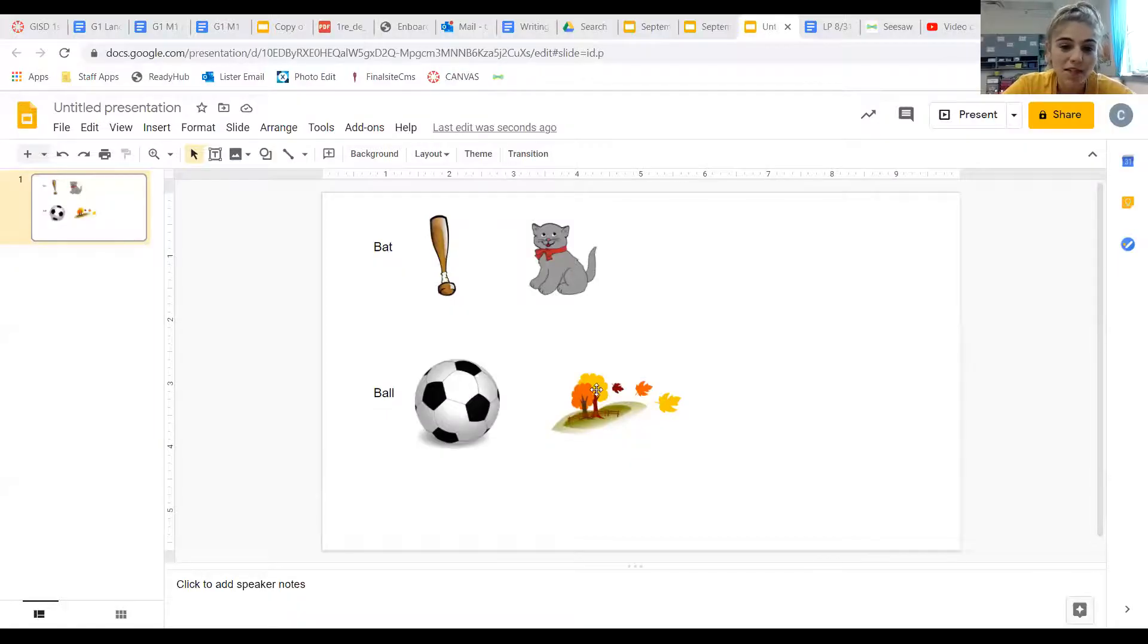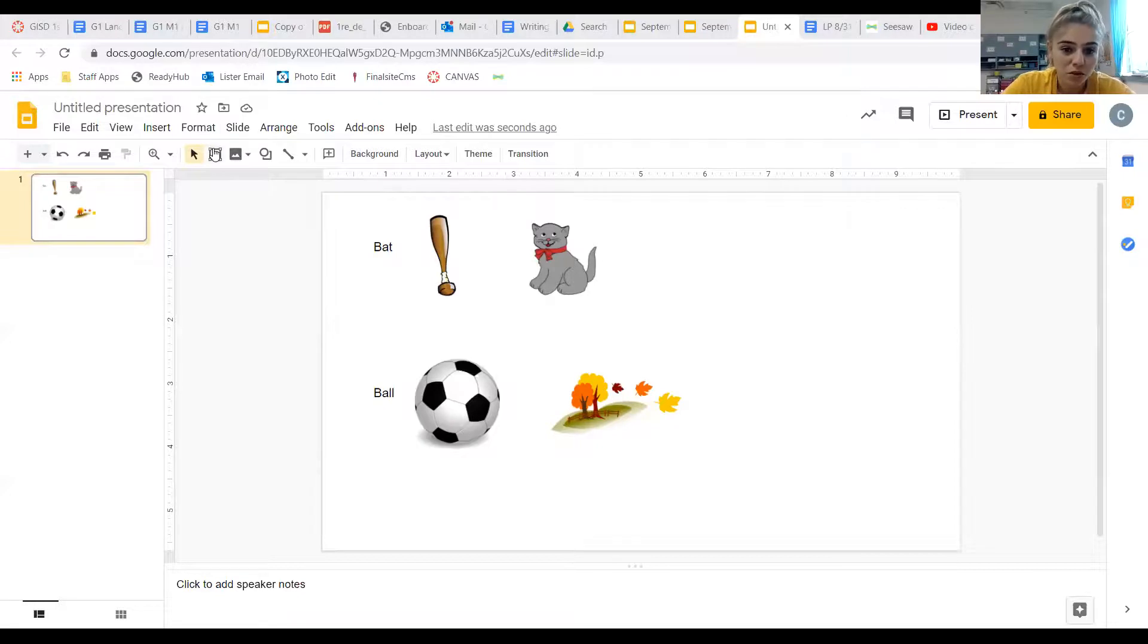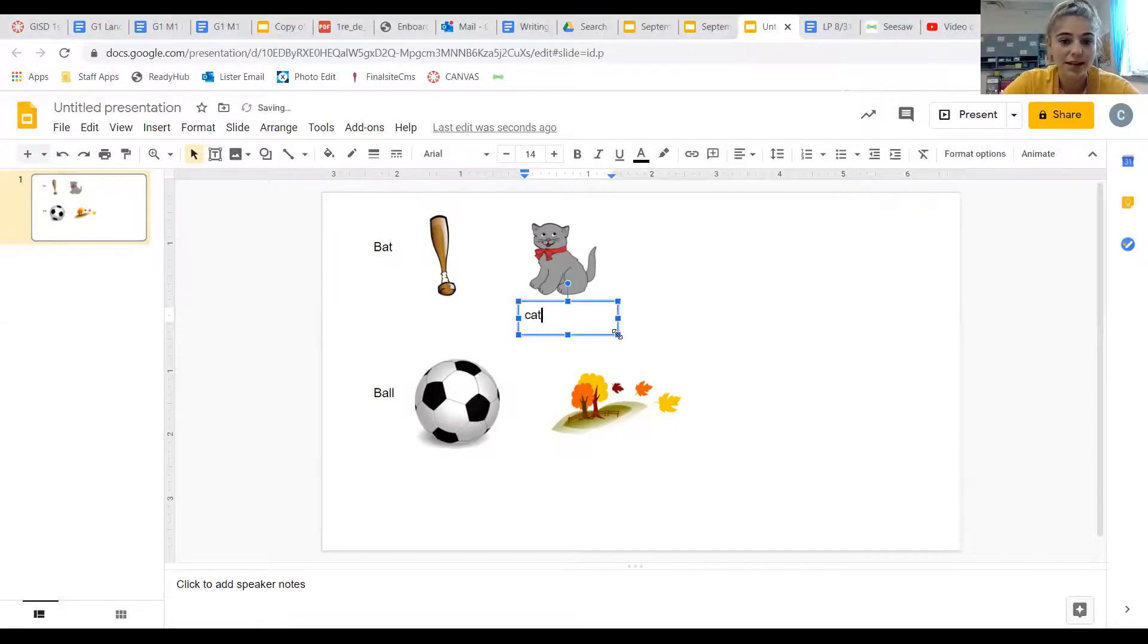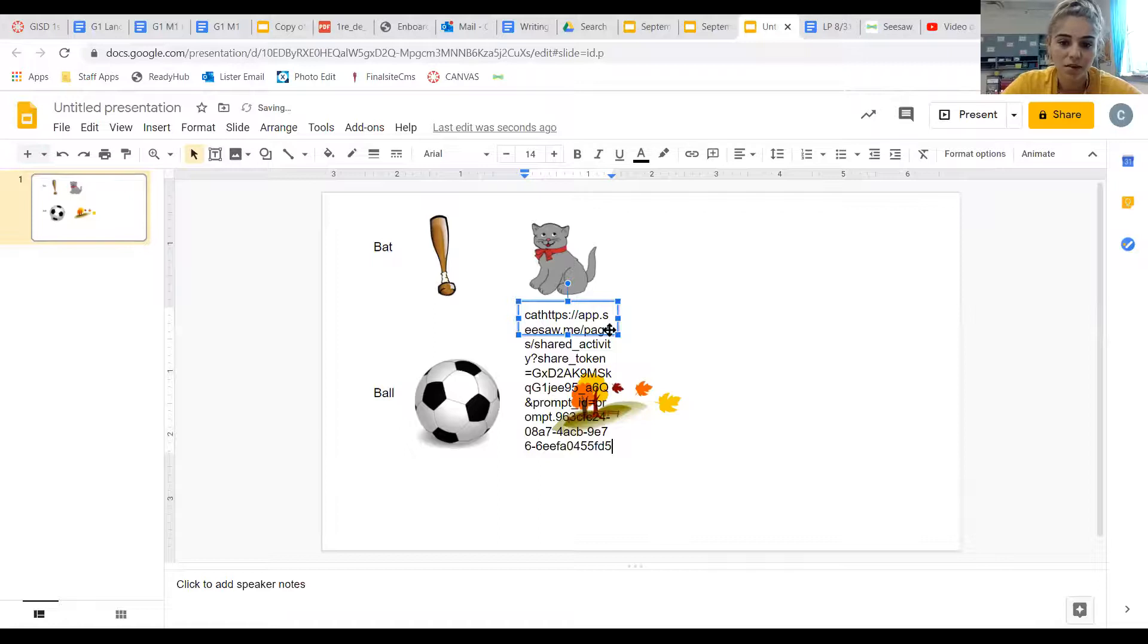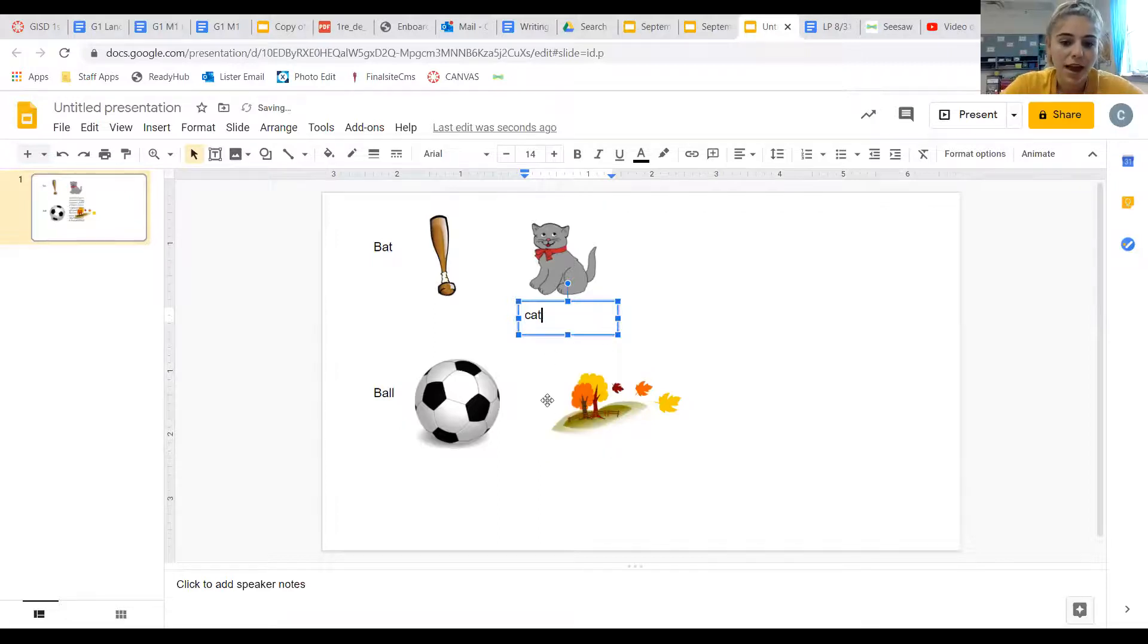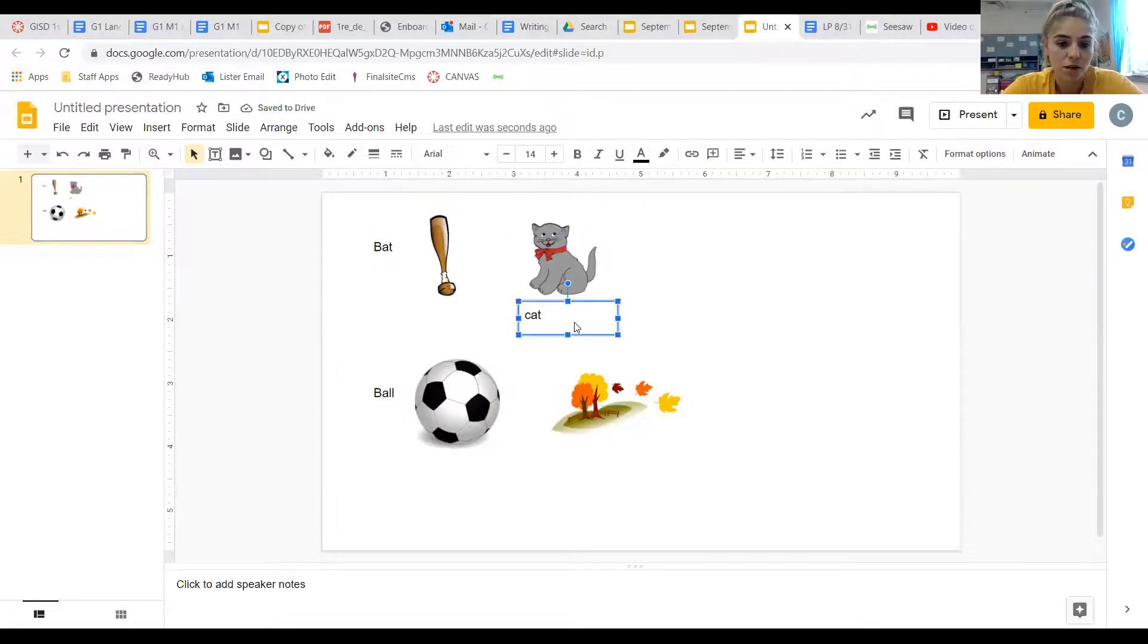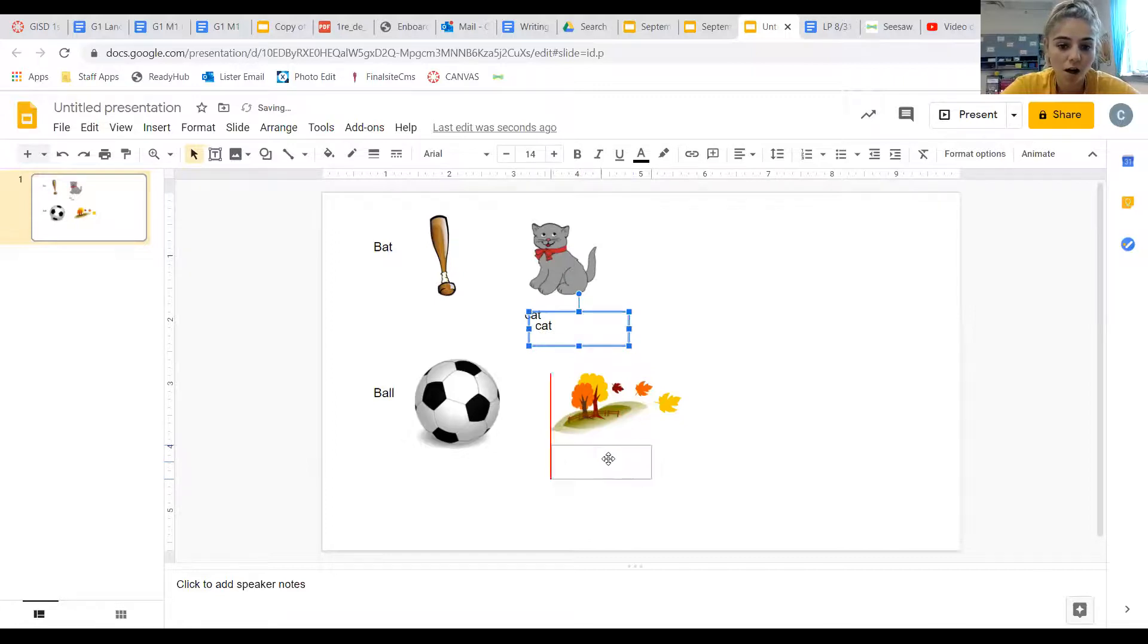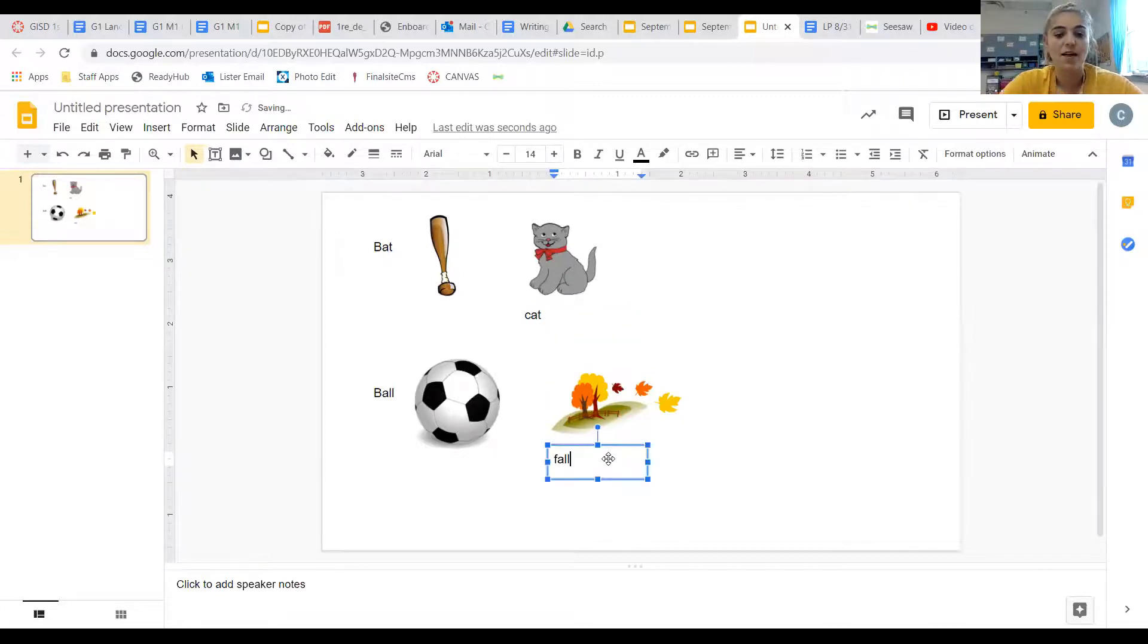We have ball, and we have fall. And they both, when you have the words, so here's the word cat. Oh, not what I wanted. And then if I have the word fall, it's F-A-L-L.